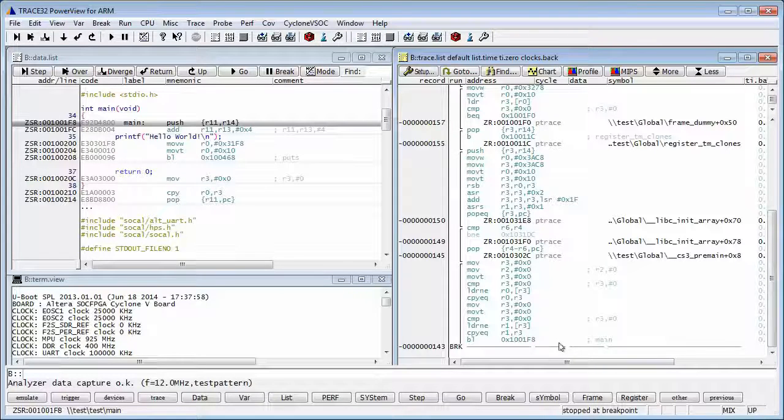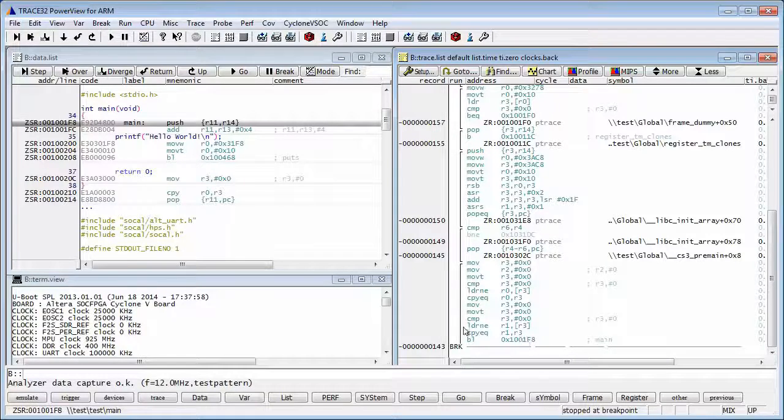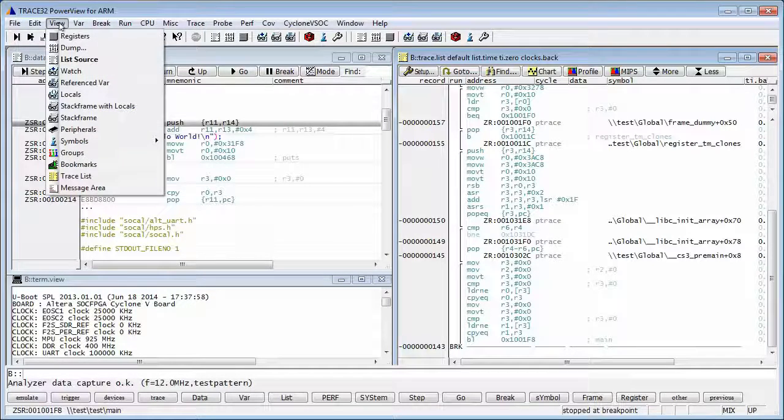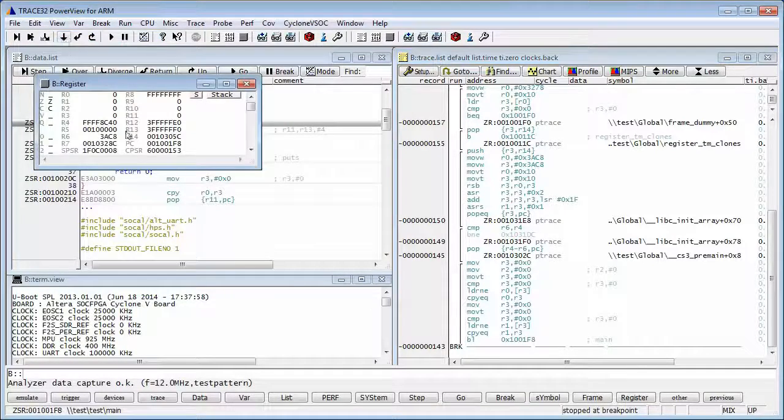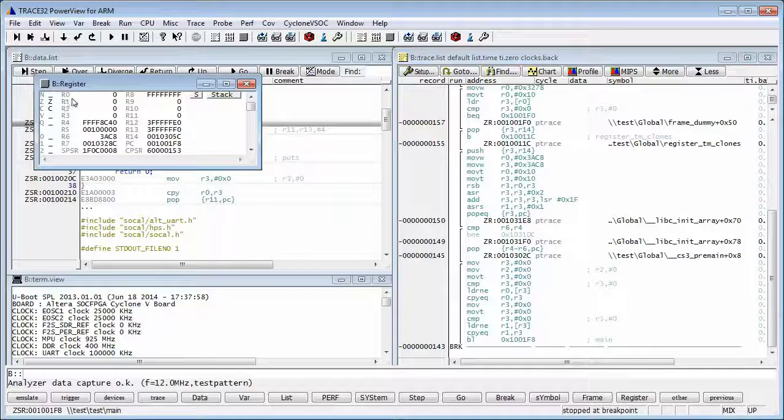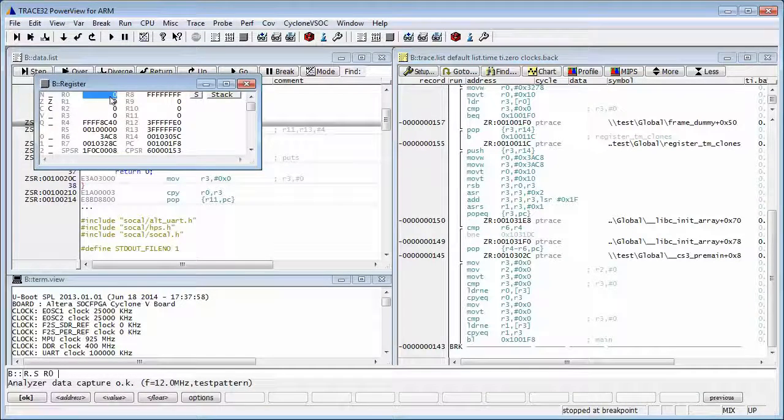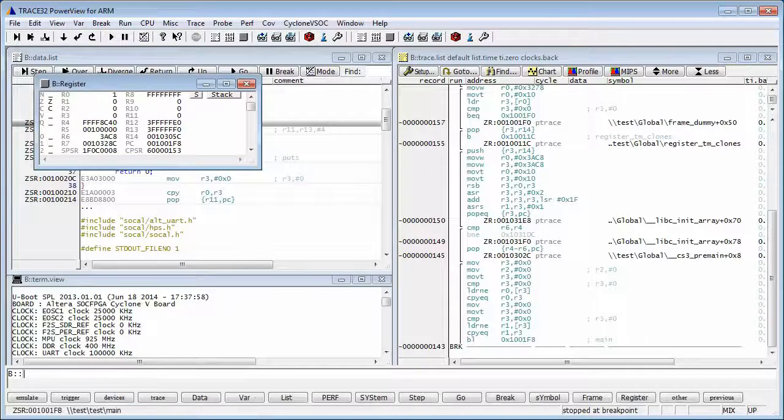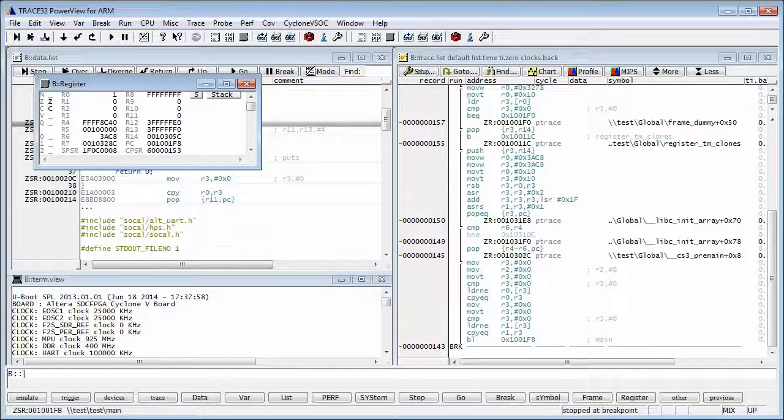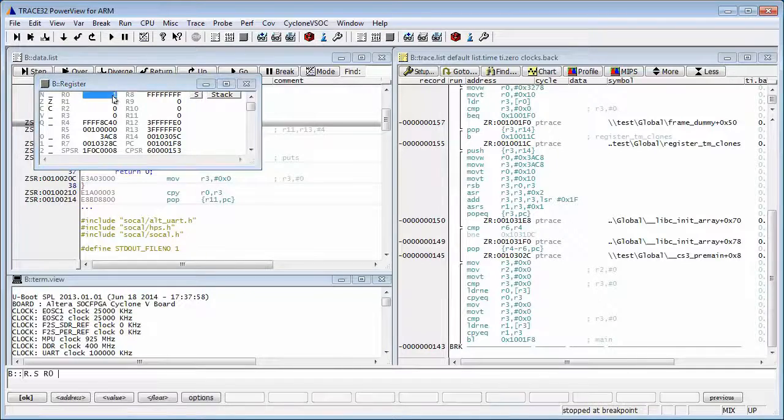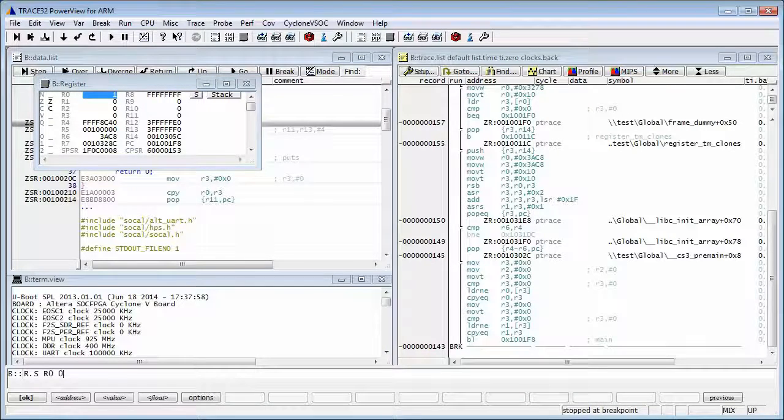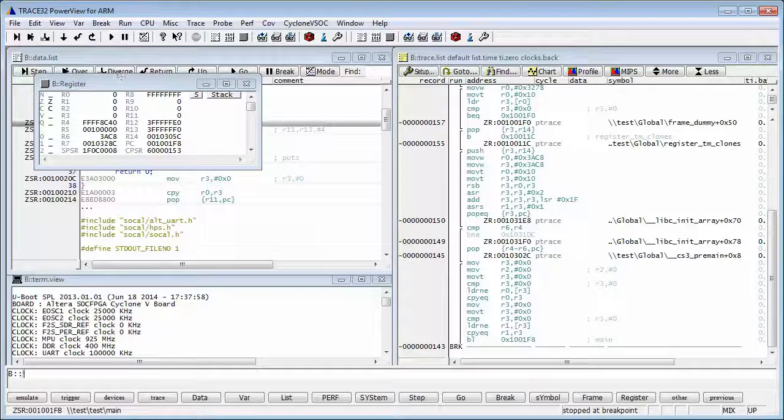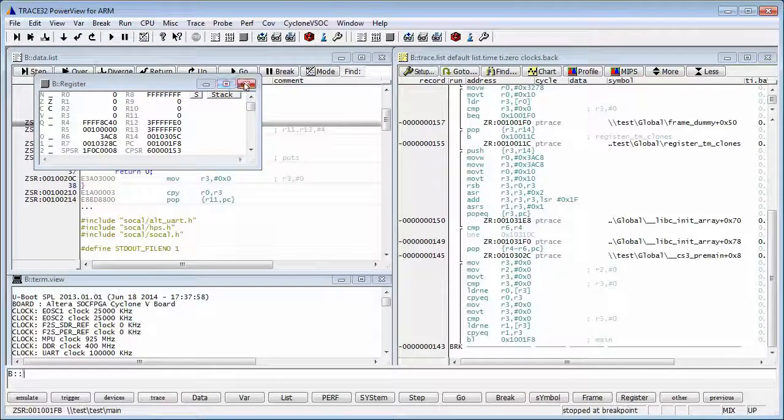We also have the usual debugging features. For example, we can view the ARM platform registers and we can also edit them. For example, let's change r0 to 1, press enter. Let's change it back to 0 to close the window.